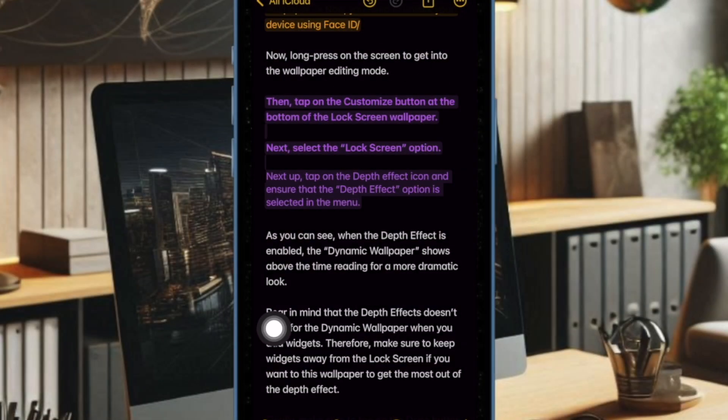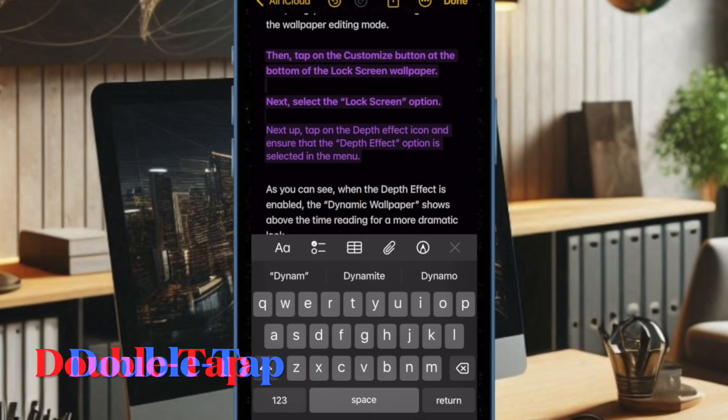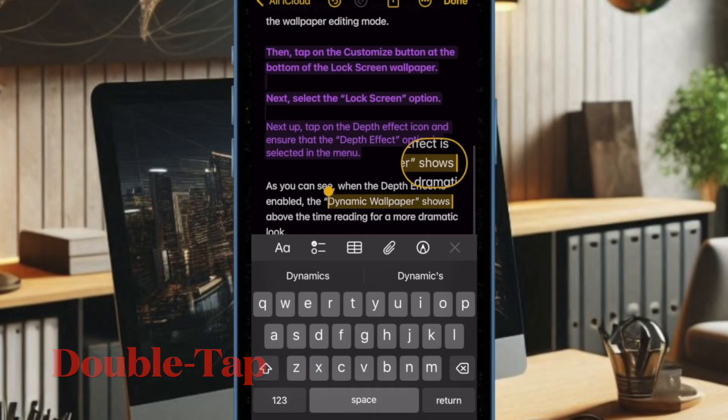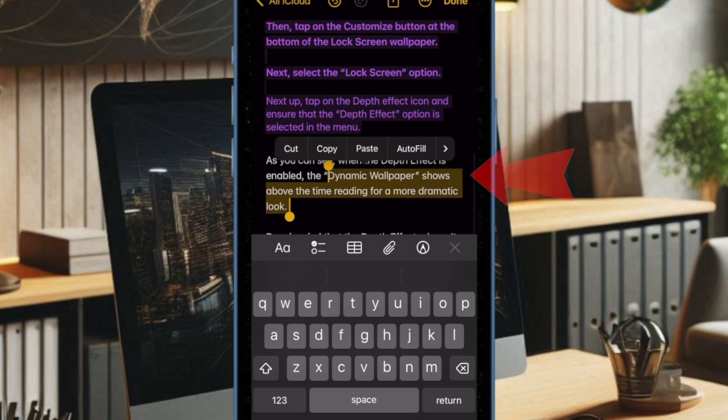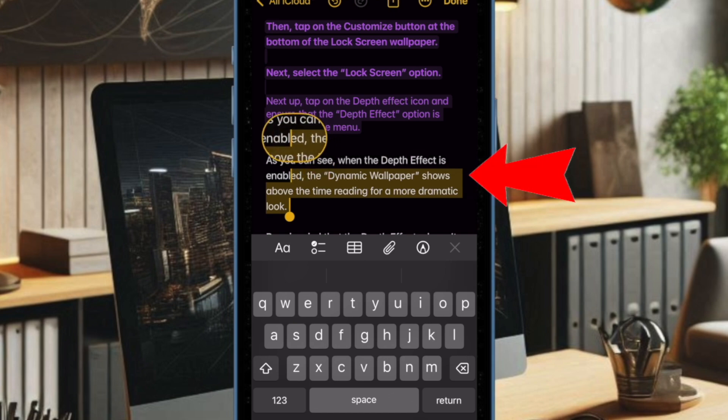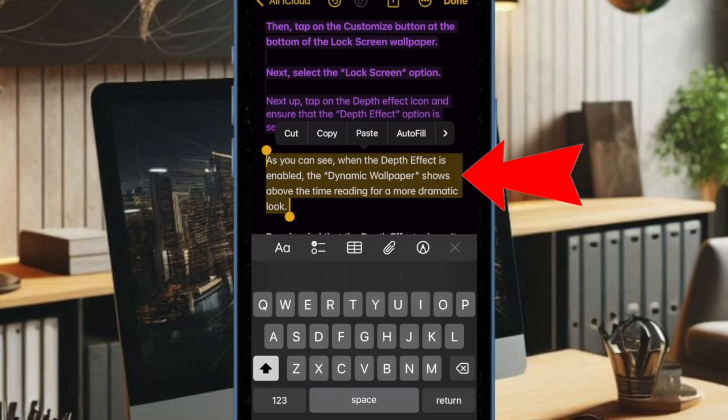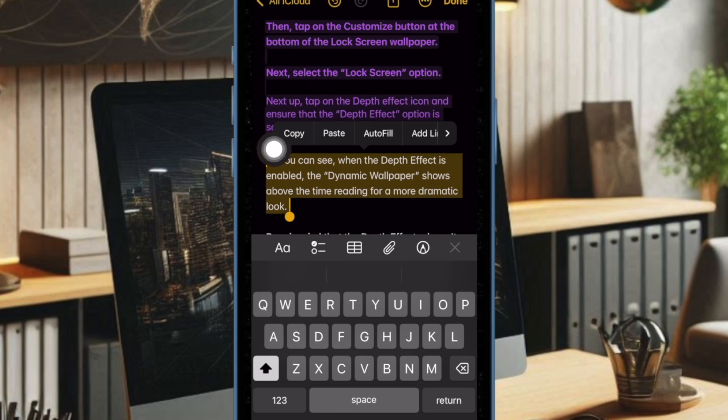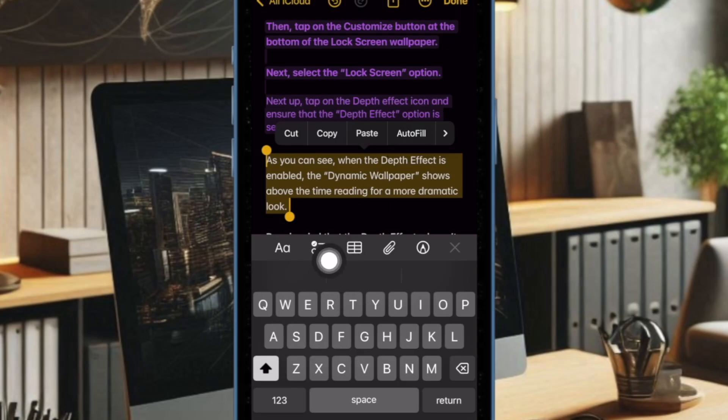After that, head over to the text that you want to highlight. Then you have to double tap on a word to bring up the text selection tool and then use the handle to select the text that you wish to highlight. Alternatively, you can also just touch and hold on a specific word to reveal the text selection tool. And once you have selected the text,